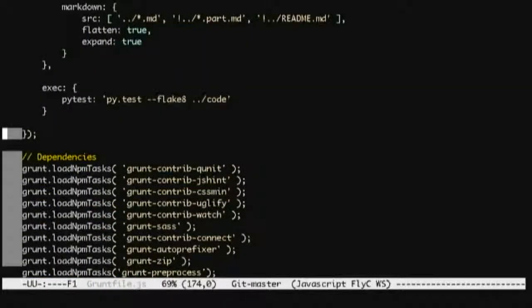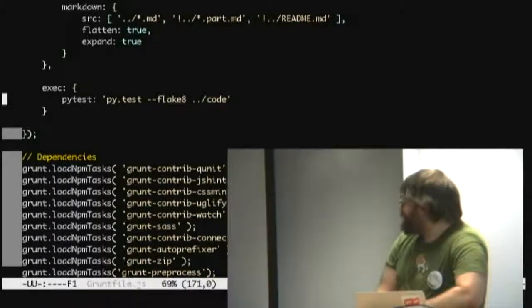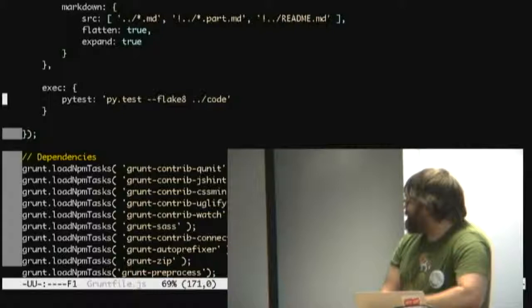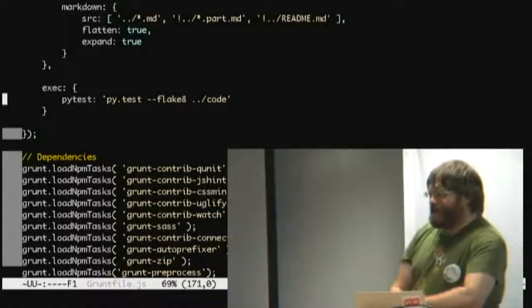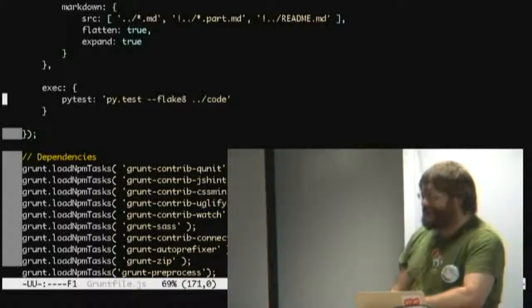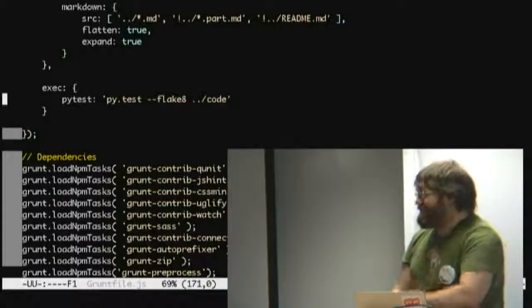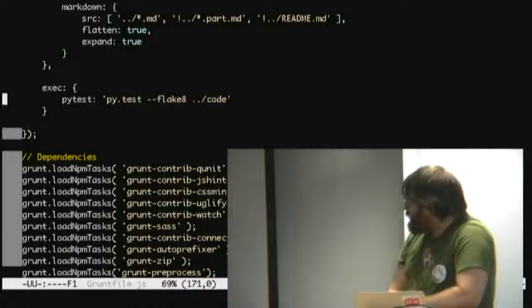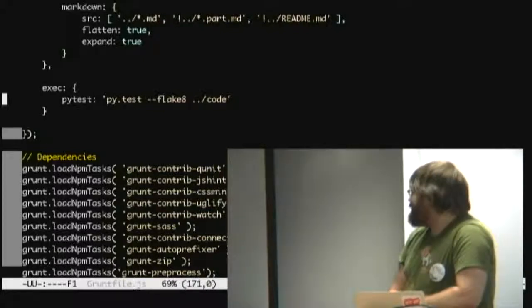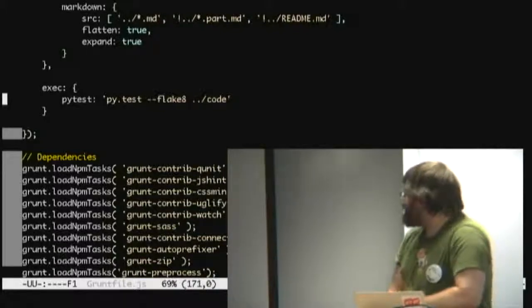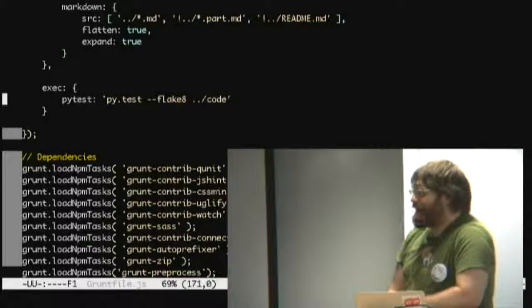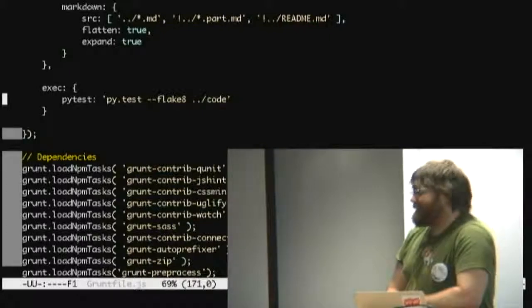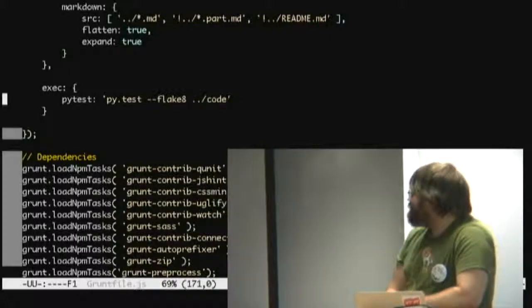The other thing is a task called grunt exec, and you configure that to run pytest on your code directory. And then every time you edit your code, the grunt task that you've got watching things will run your tests, spit out big errors if you've written a bug or written code that isn't PEP8 compliant. And eventually, once you've got everything right, it'll build your slides for you.